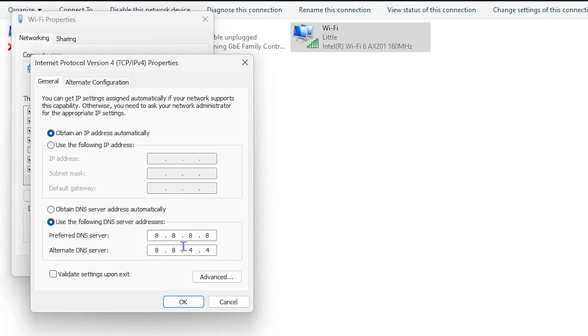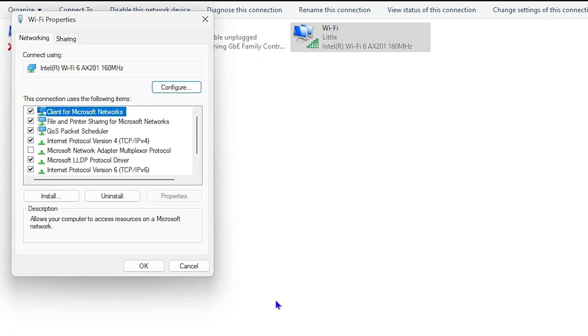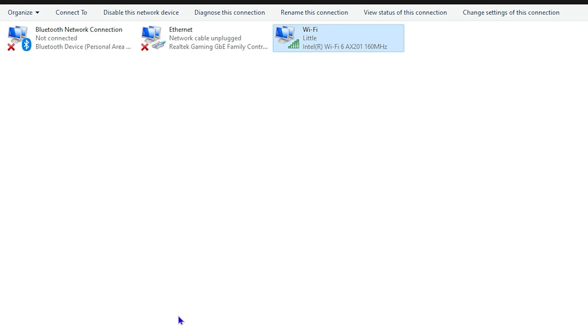You can also search for the Cloudflare Public DNS as well. Go ahead and try one of these two, either the Google or the Cloudflare public DNS. Once you set this, you want to move on to the next step.